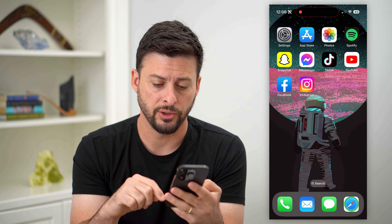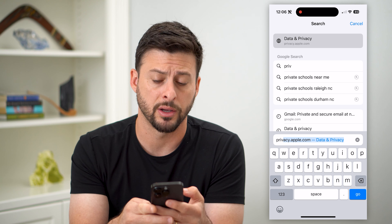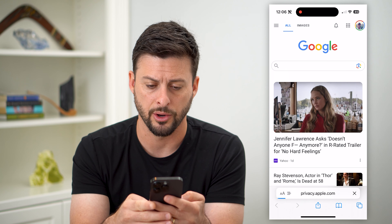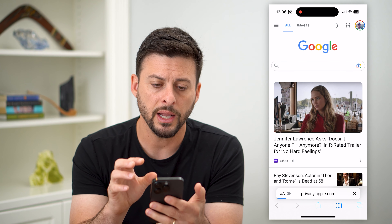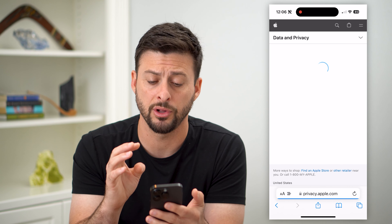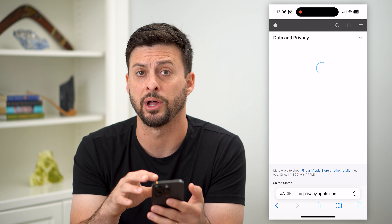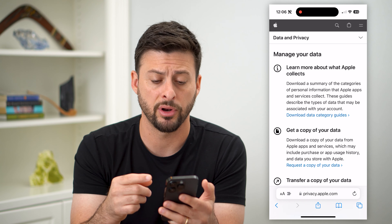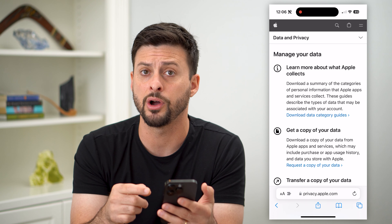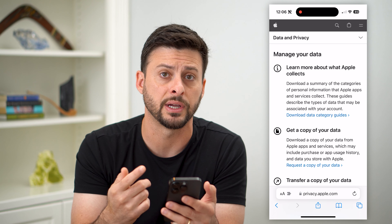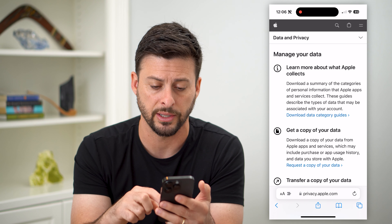The key here is we're going to open up a web browser and go to privacy.apple.com and hit go. It's going to ask you to log into your Apple ID if you haven't already, so just log in using your Face ID or your password.